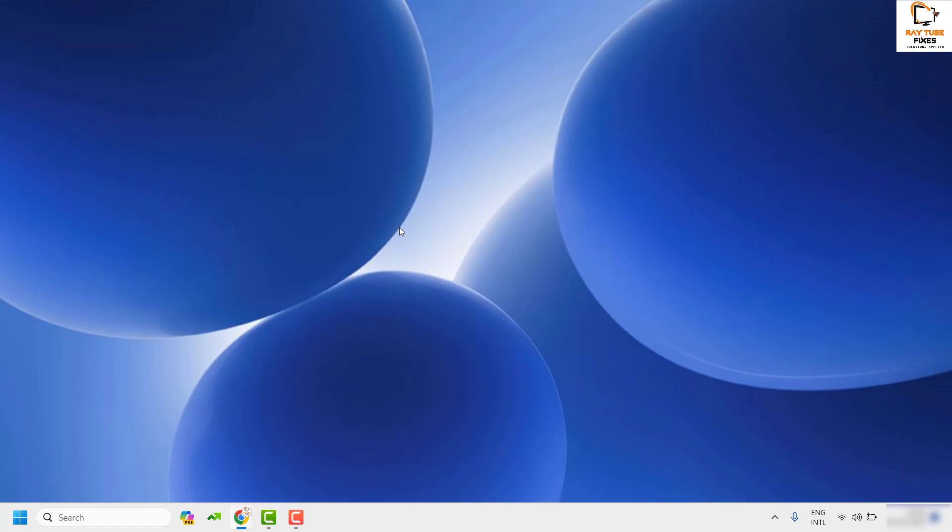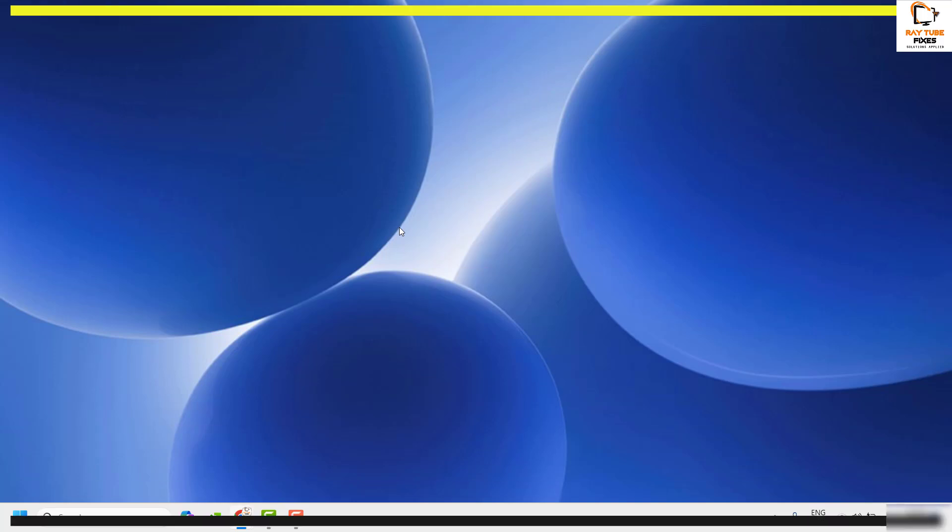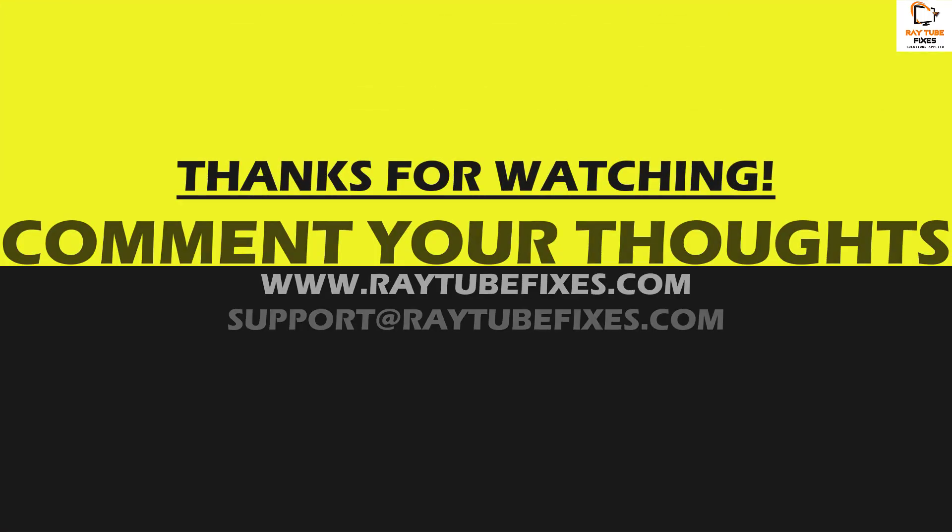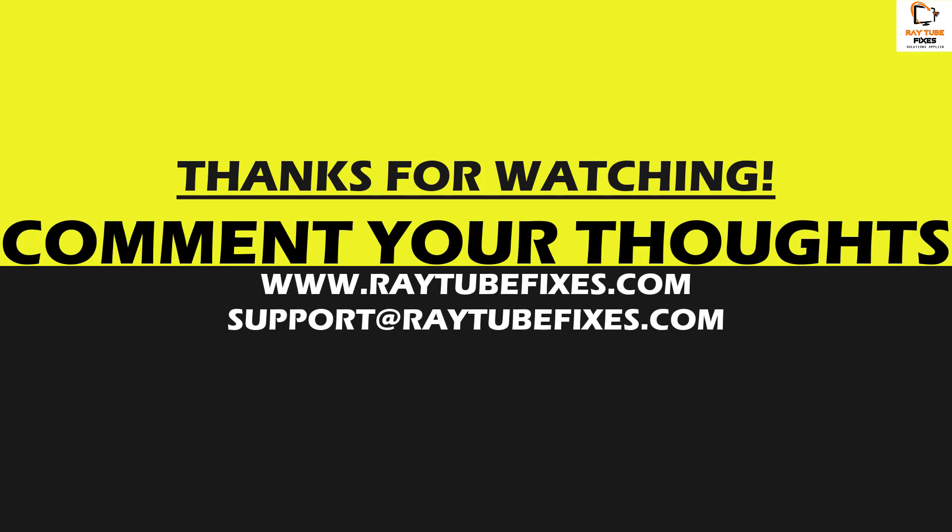If you've tried all these steps and are still facing a problem, leave a comment and I can come up with a possible solution. I hope this video was useful. If you liked it, please hit the like button and don't forget to subscribe to my channel. Thank you, have a great day.